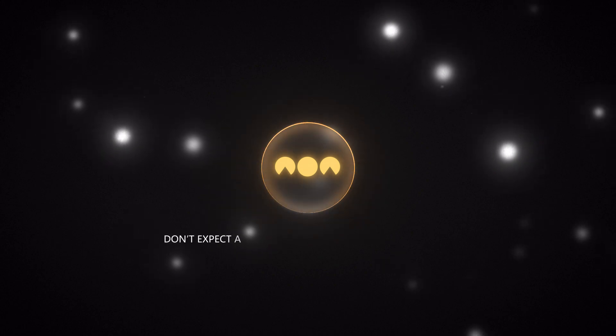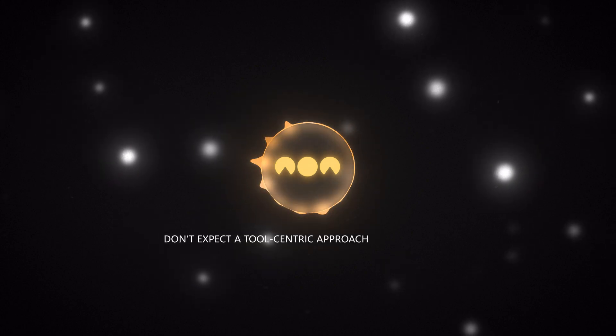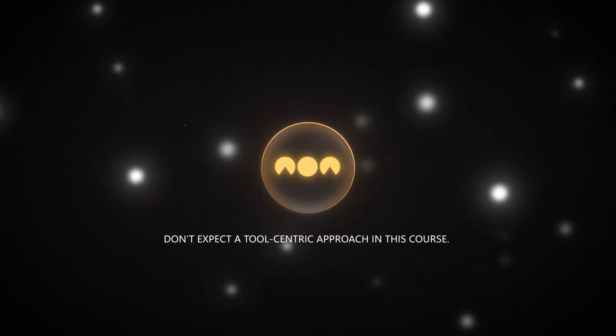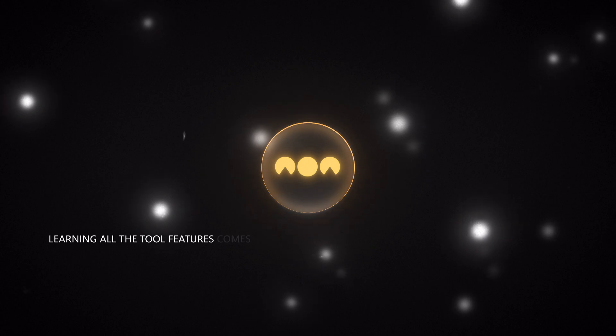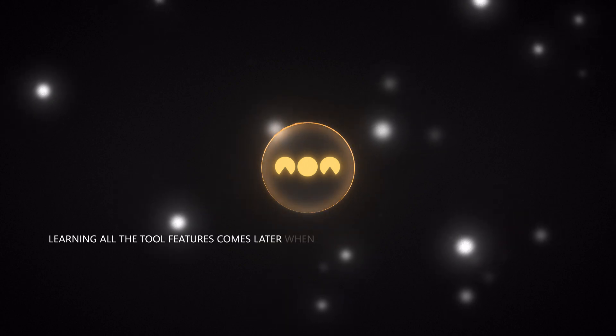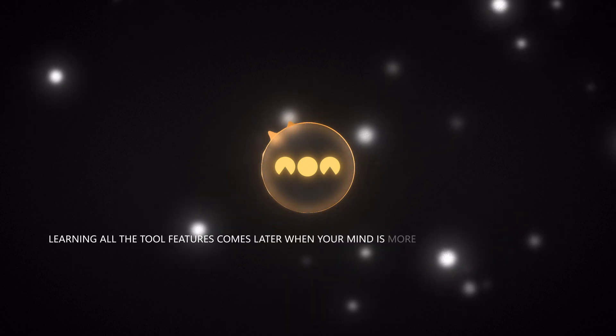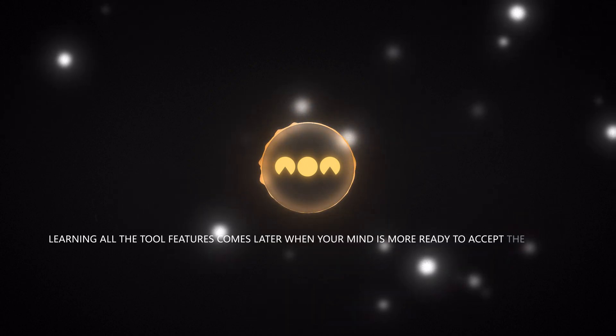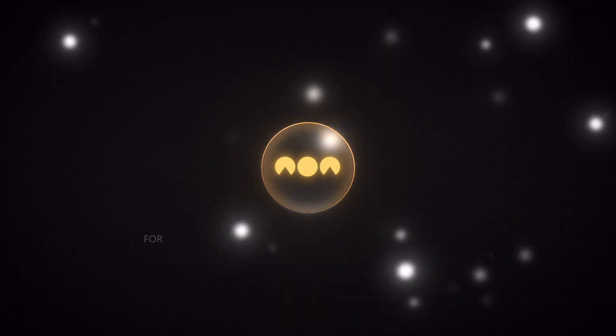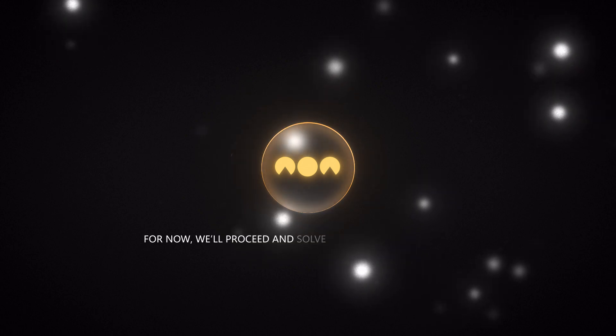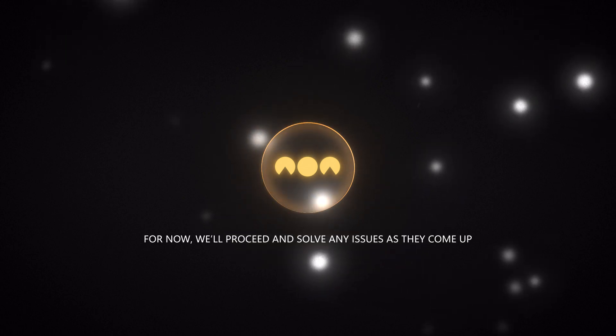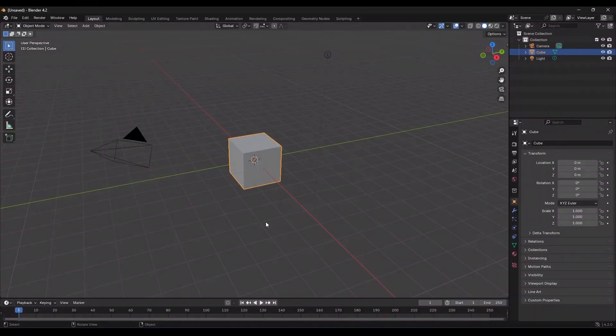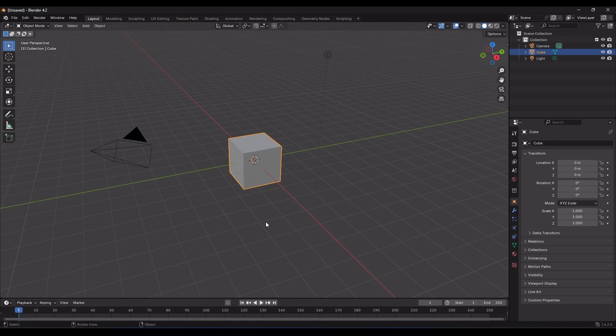Don't expect a tool-centric approach in this course. Learning all the tool features comes later, when your mind is more ready to accept the details. For now, we'll proceed and solve any issues as they come up. Alright, let's get familiar with the three ways to transform items in Blender, so that in the next episode, we can easily create our first 3D model.